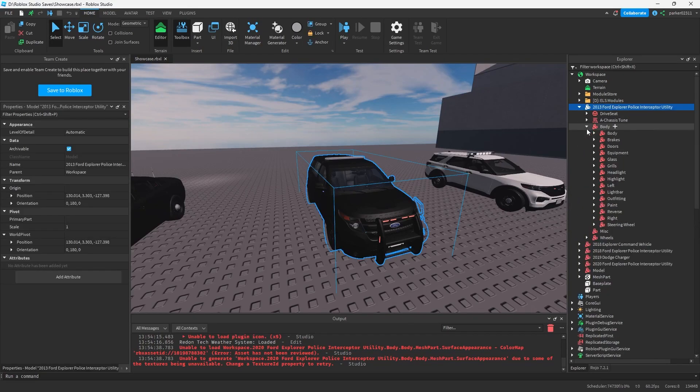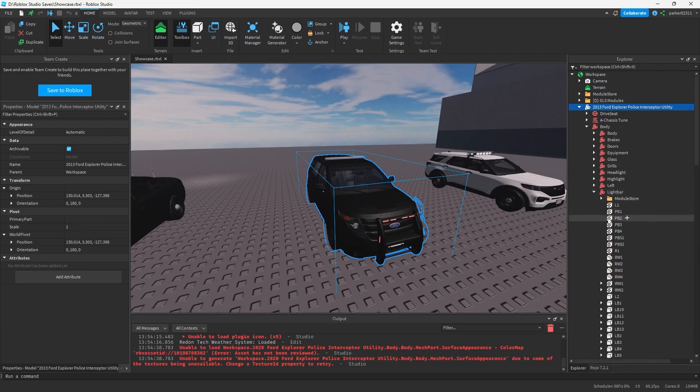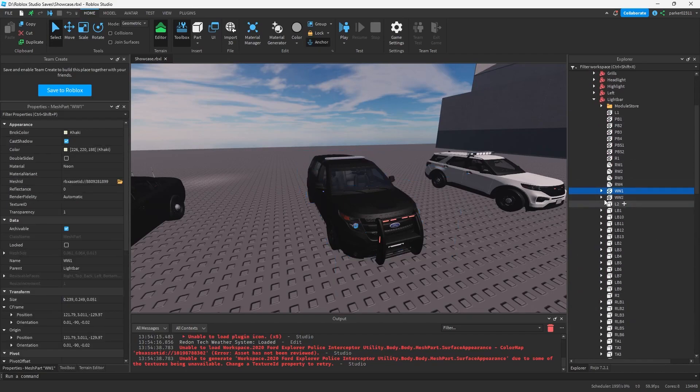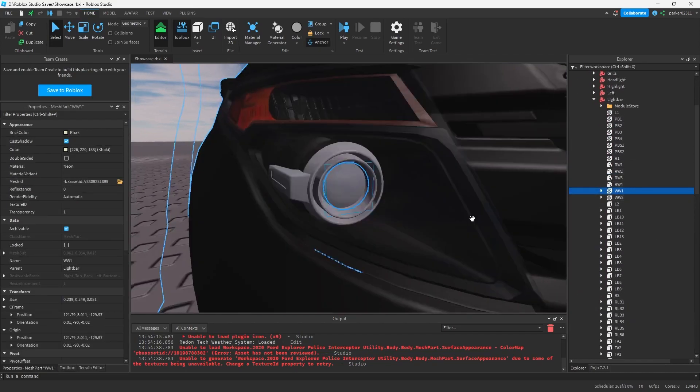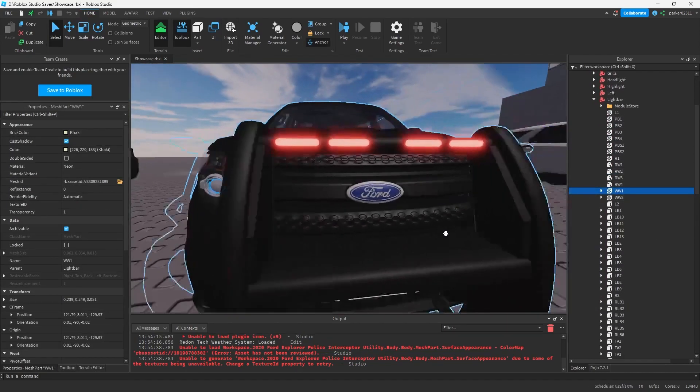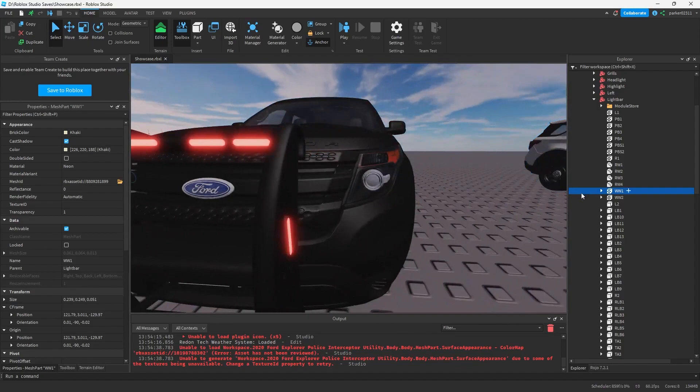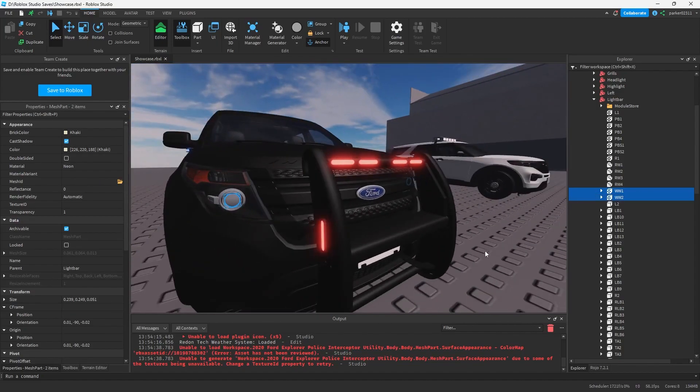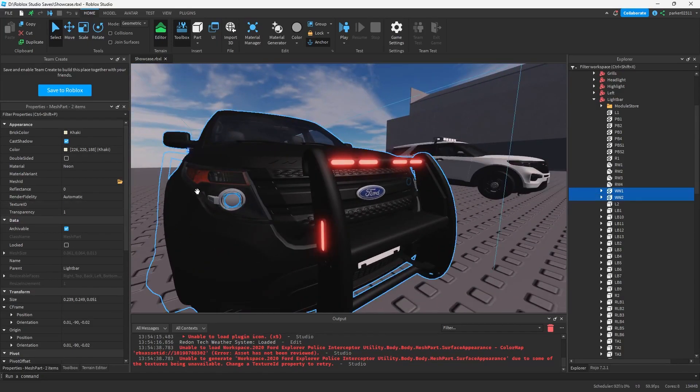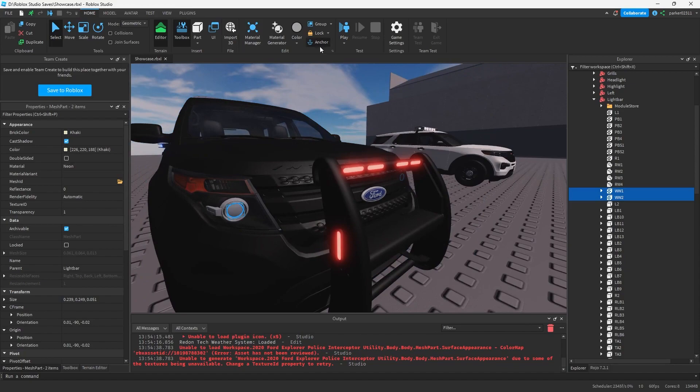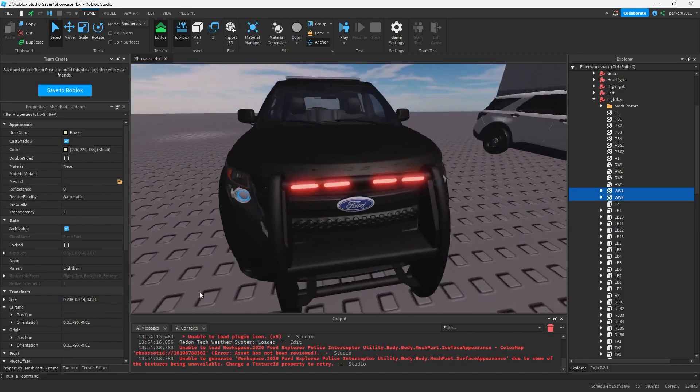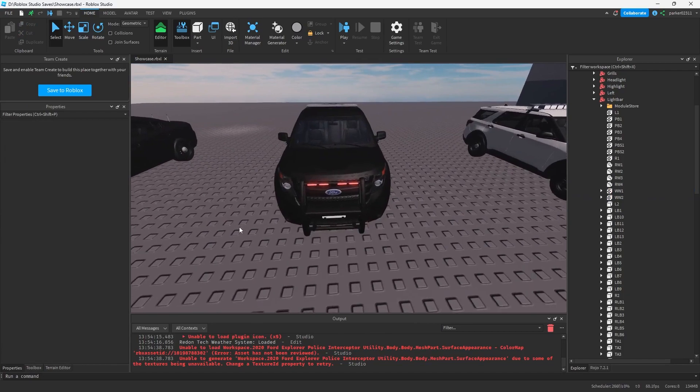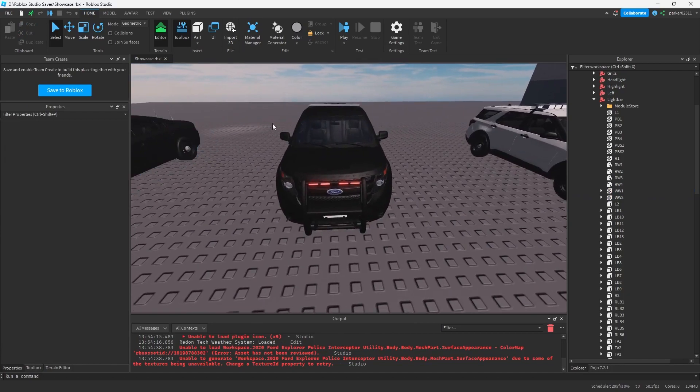What you want to do is first you want to make sure that you have your light bar set up with the parts that you want to fade. In my case I want to fade these two wig wags. Make sure they are set up properly so they are anchored, neon, whatever color. And we'll go ahead and open up the plugin now.